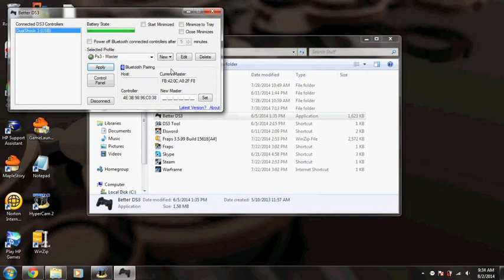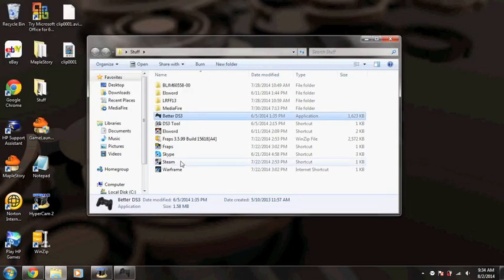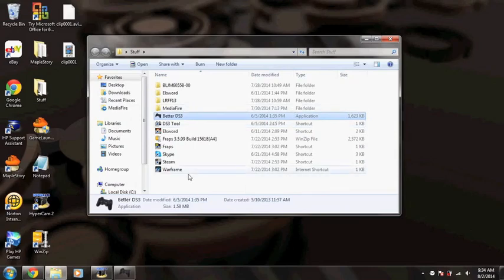And that's going to apply the settings and save it. You can edit it, delete it. I just keep this up whenever I'm playing games, I just keep it up and minimize it.